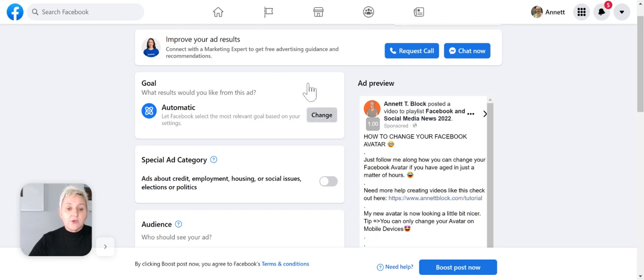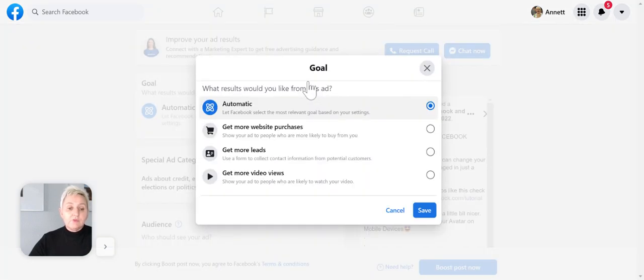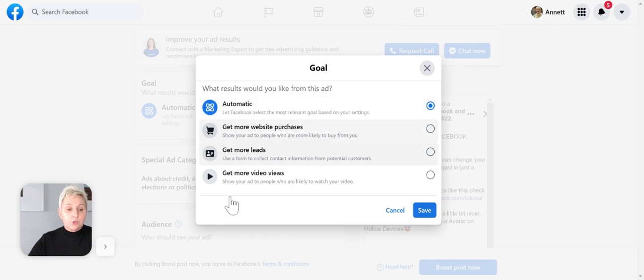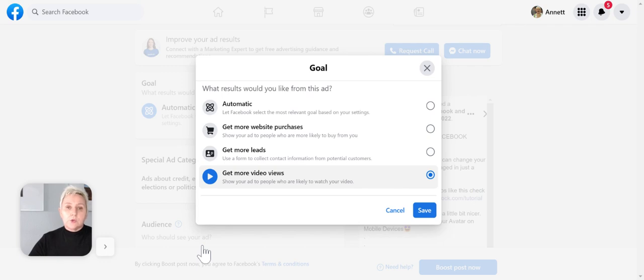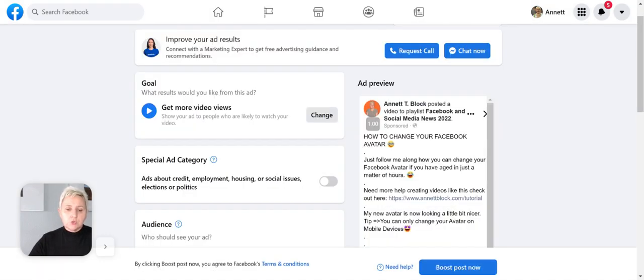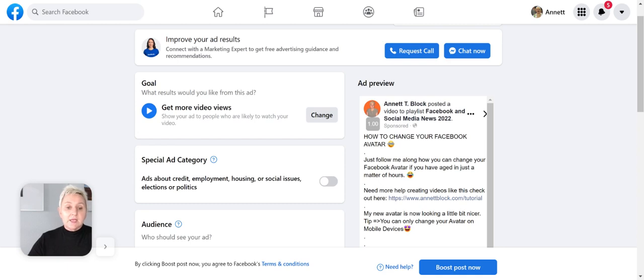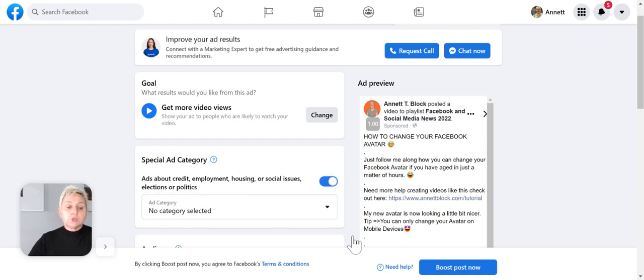I could do website purchases, get more leads, but also video views. I know it's a video and I want to have more eyes on my video, so I will choose the video view.